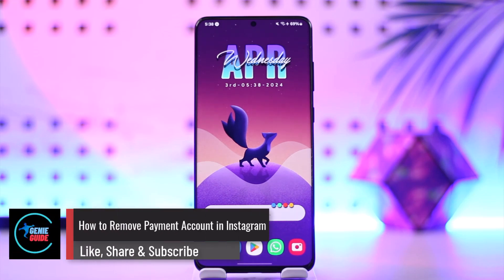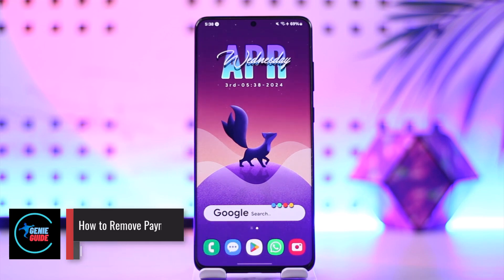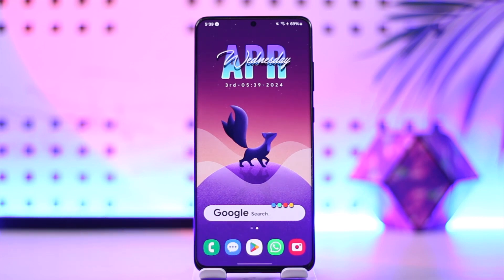How to remove payment account in Instagram. Hey everyone, welcome back to our channel. In this video we are going to learn how we can remove payment account in Instagram, so make sure to watch the video till the very end.